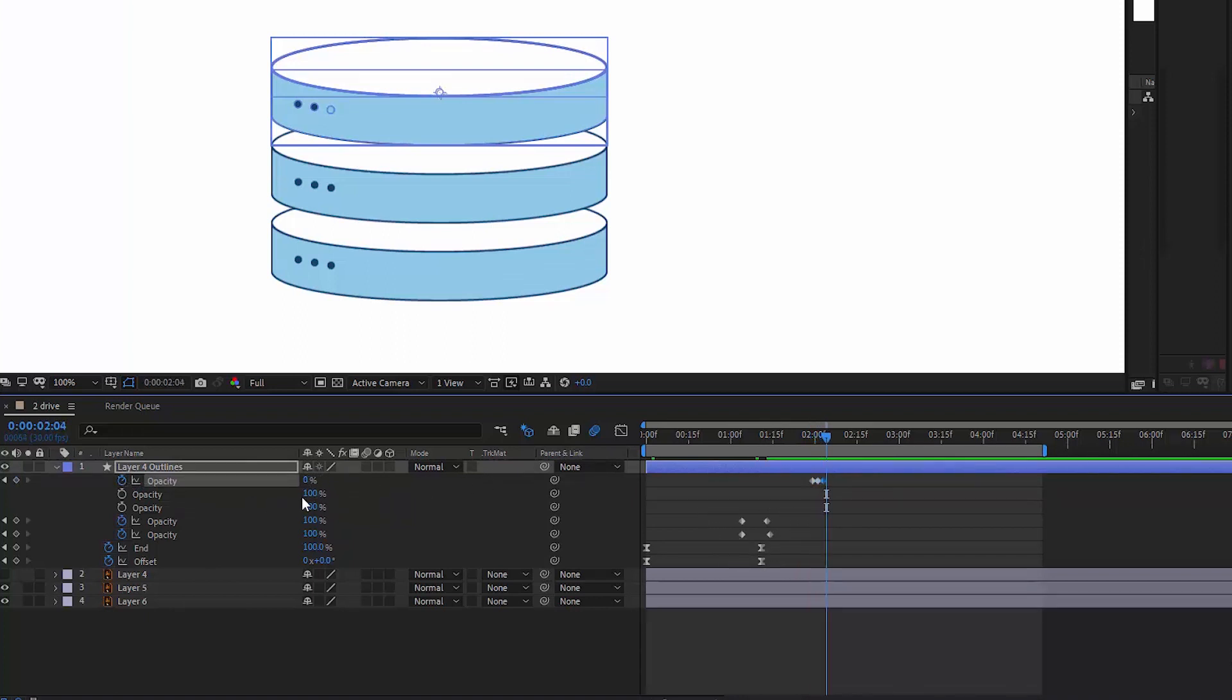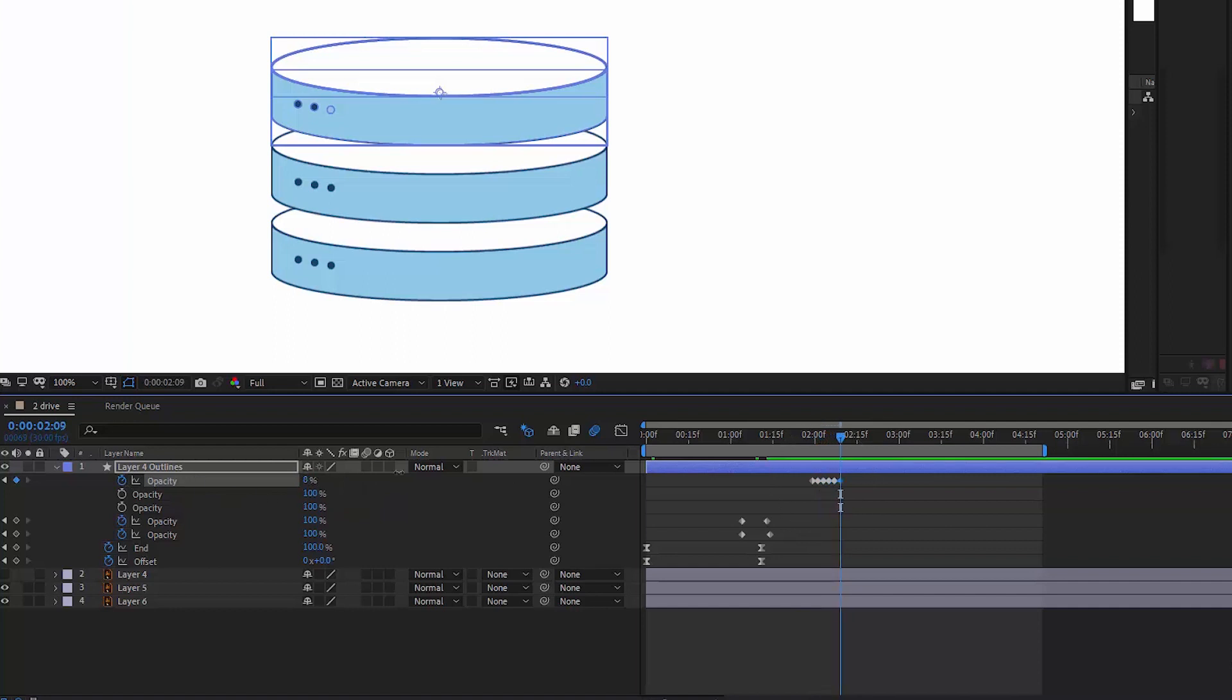And then I animate the opacity of flickering buttons. It goes from 0 to 100 and back every two frames.